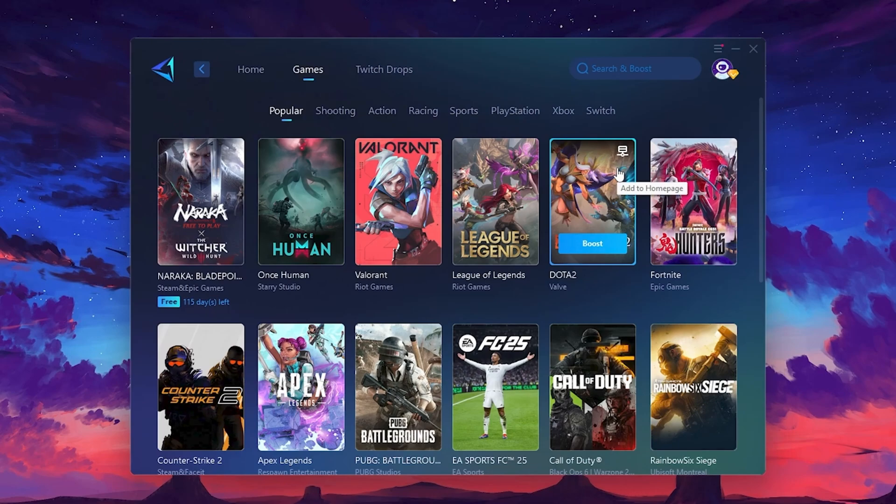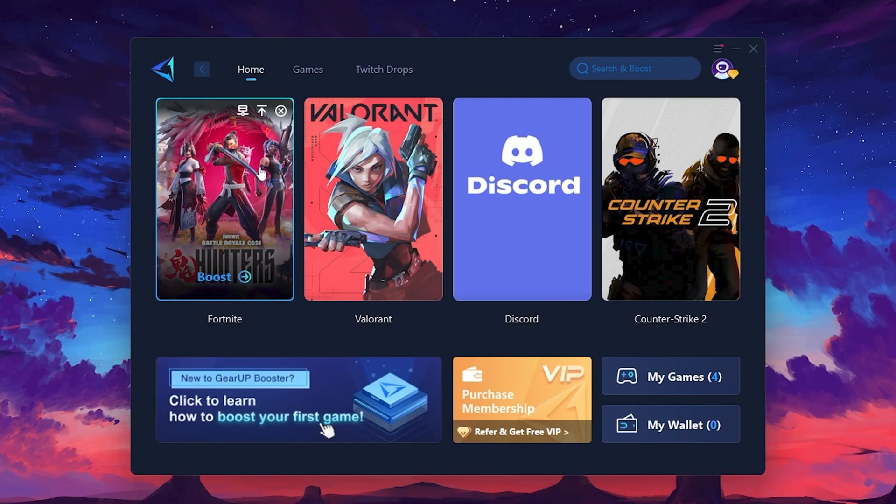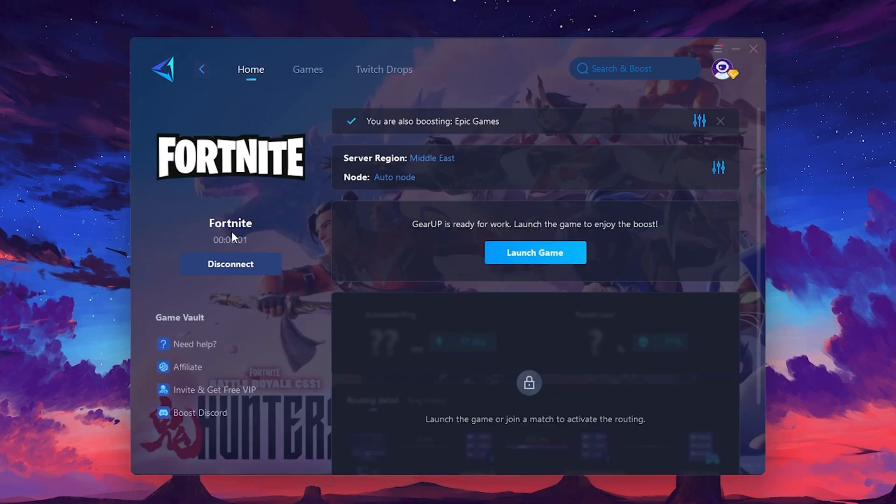To optimize your network and FPS, return to the Home tab and select the game you want to boost. For example, I'll select Fortnite. Click the Boost button and the tool will begin optimizing the game. It will automatically find the best server for you.